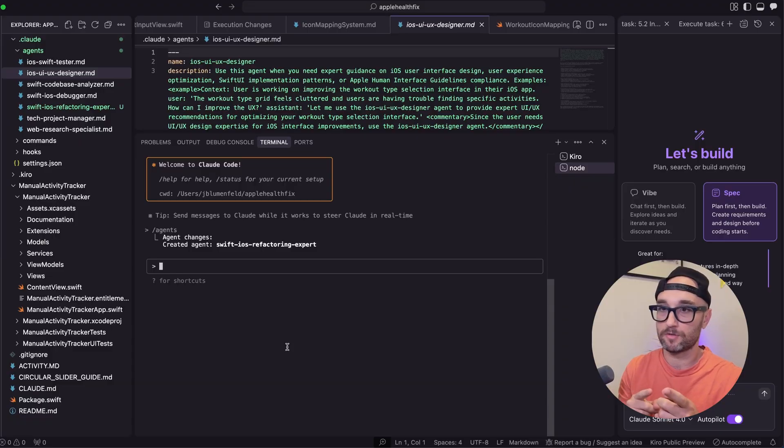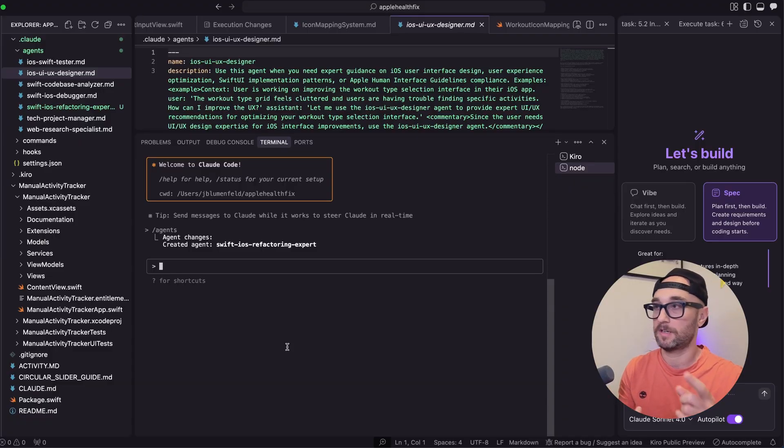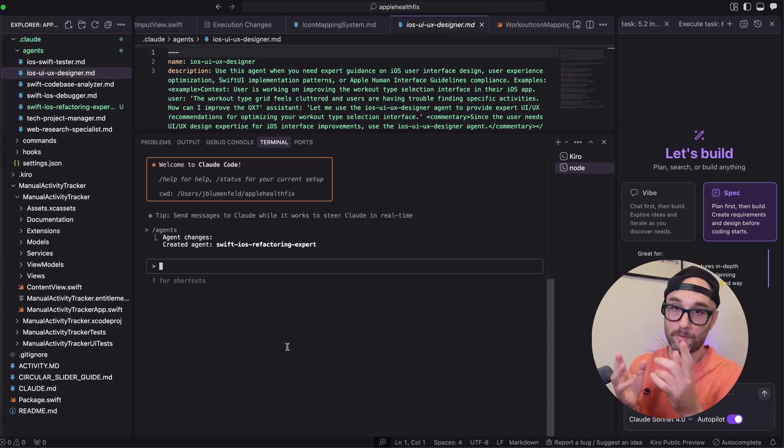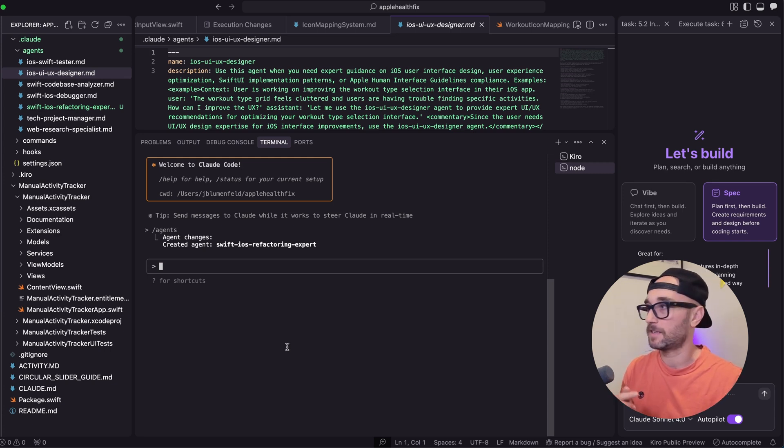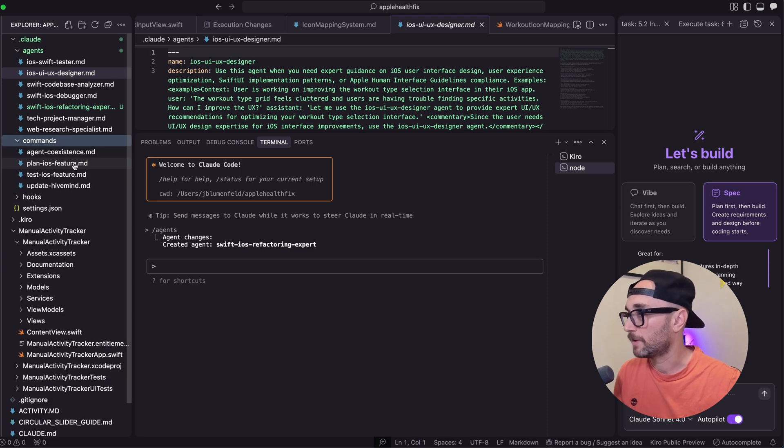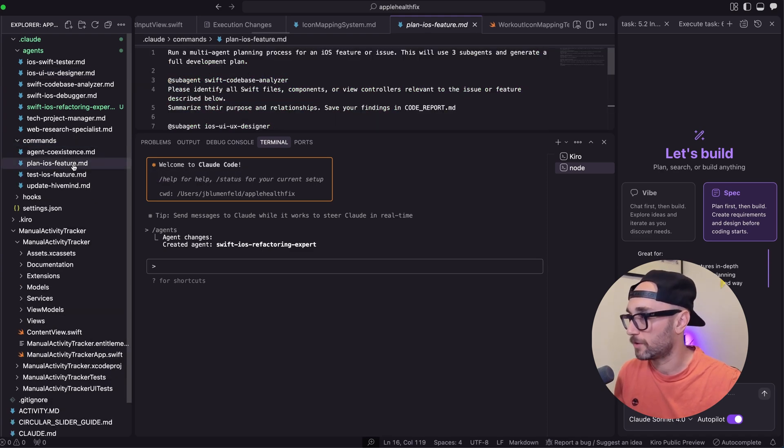So I think it's much more important to explicitly tell it to use agents. And I mentioned this before, you can actually prompt it to use multiple agents in sequence. And so what I decided to do was kind of replicate what Kira is doing with its spectrum and development where it does requirements and the design and the implementation plan. I wanted to recreate that with Cloud Code with subagents. And so what I did was I created a specific slash command, plan iOS feature.